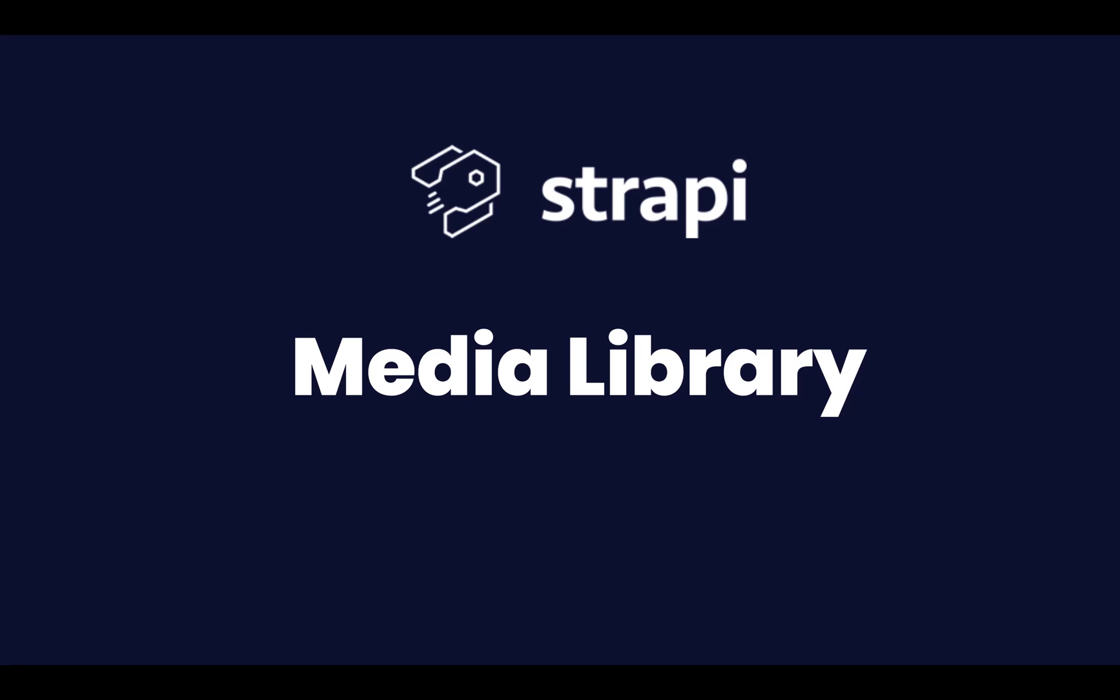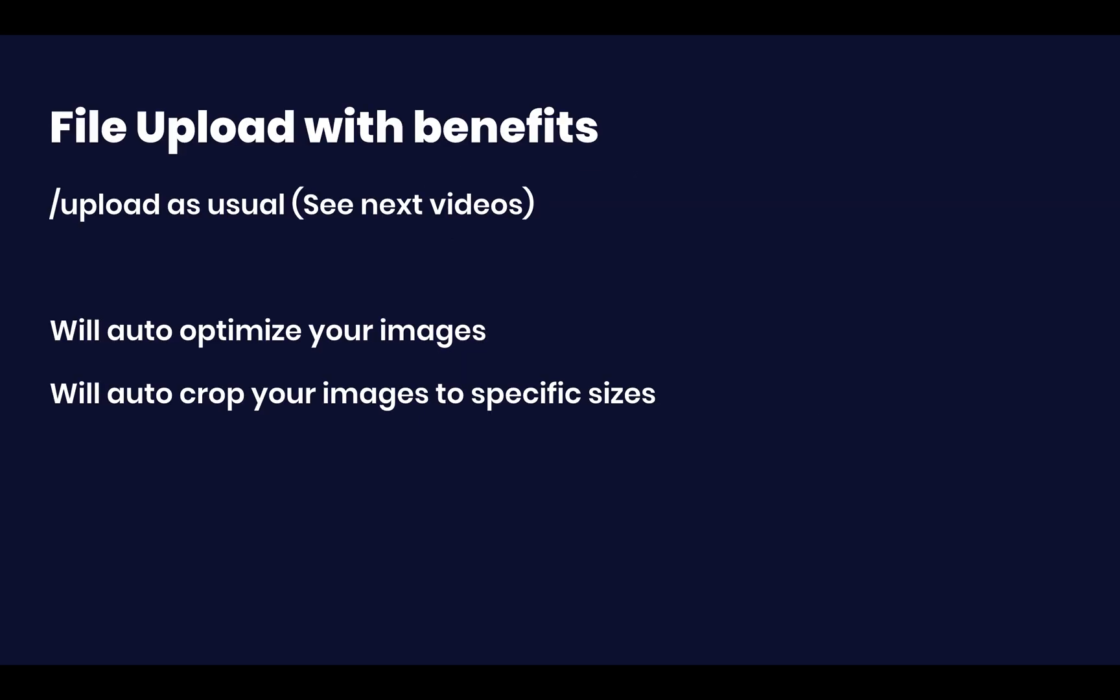In this video I'm going to be introducing the media library, or more appropriately, the uploads plugin. What we're going to be talking about is basically file upload with some extra functionality.